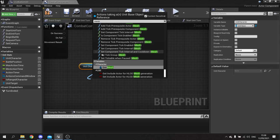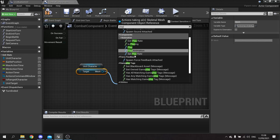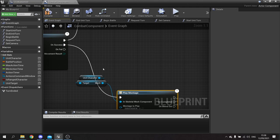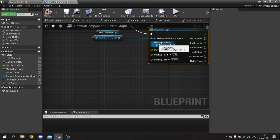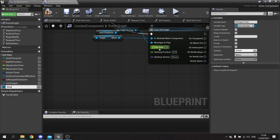On success of the AI move to, when it reaches the target, we need to tell it to play a montage and that montage is going to tell it to do the attack. We get the unit character, get the mesh, and then do a montage play. The montage itself will be a variable that can be changed per character so we can use the same component for every character. Right-click on this and promote to variable - we'll call it attack montage.